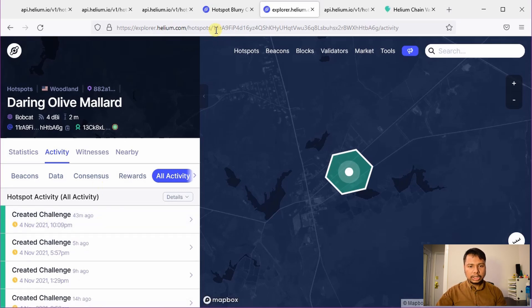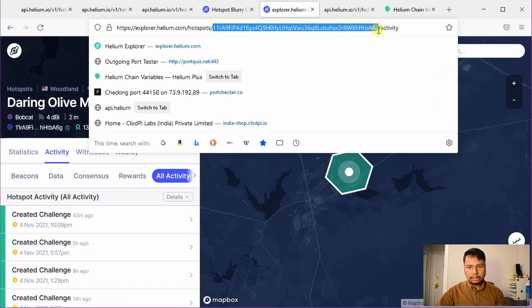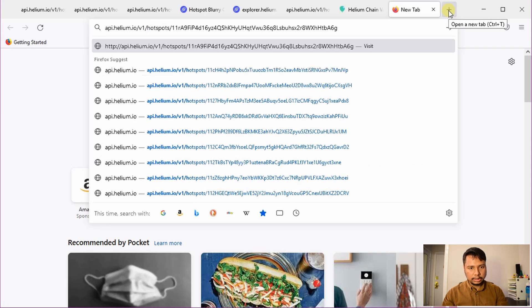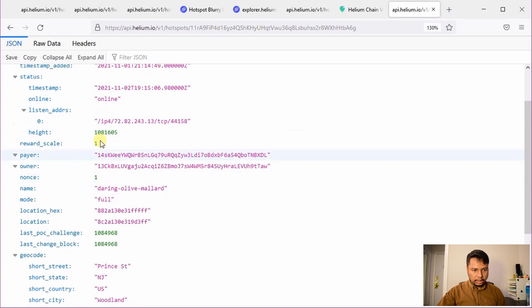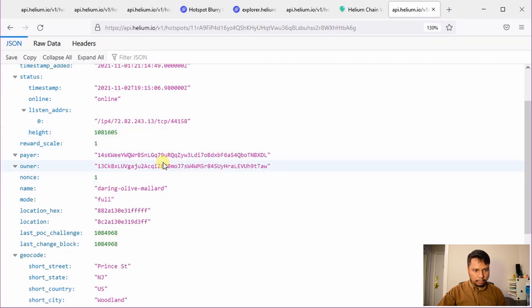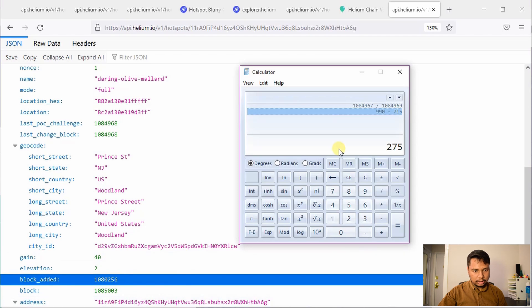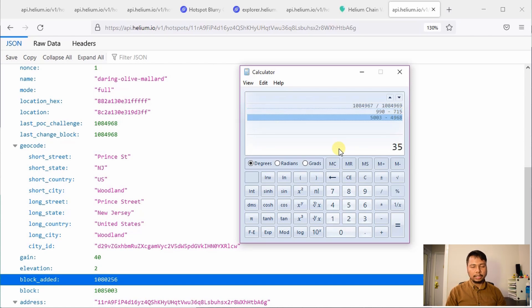You can also check the API using the hotspot address at api.helium.io/v1/hotspots — I'll provide the link in the description. In this example the last change block is 1,081,605 and the current height is around 1,084,968 to 1,085,003, so the difference is only about 35 blocks, meaning it's fully synced. This is how you check the blockchain height of a remote helium hotspot. I hope this was useful — let me know in the comments, thanks for watching, and get kryptonized!